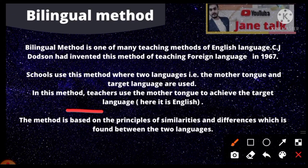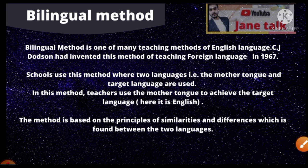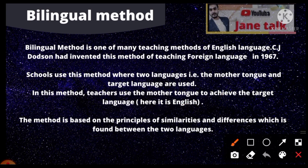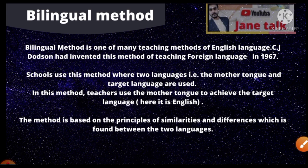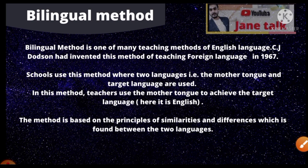This method is based on the principle of similarities and differences found between the two languages. When the two languages differ, for example if there is a difference between English and Hindi, you can understand the language through Hindi. You can understand and learn using the bilingual method.